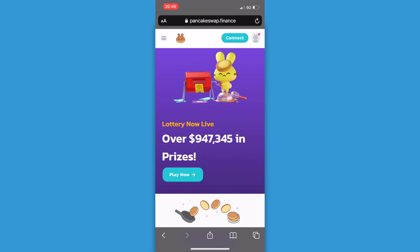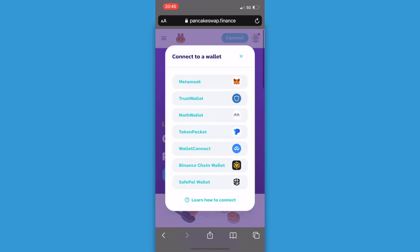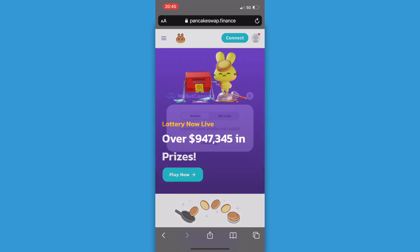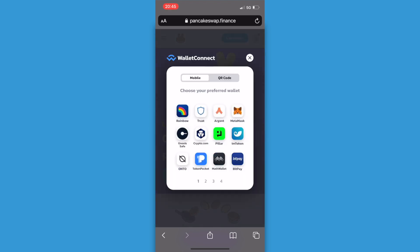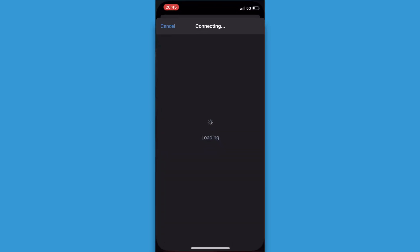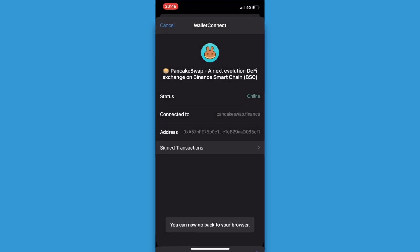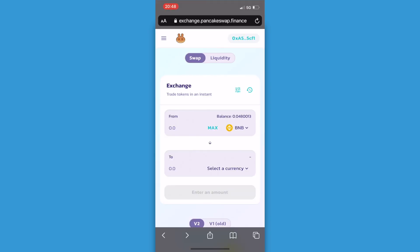So now we're here we're going to click on connect in the top right corner and we're going to click on Trust Wallet. Now I just need to confirm this within the app. And then I go back to my browser.